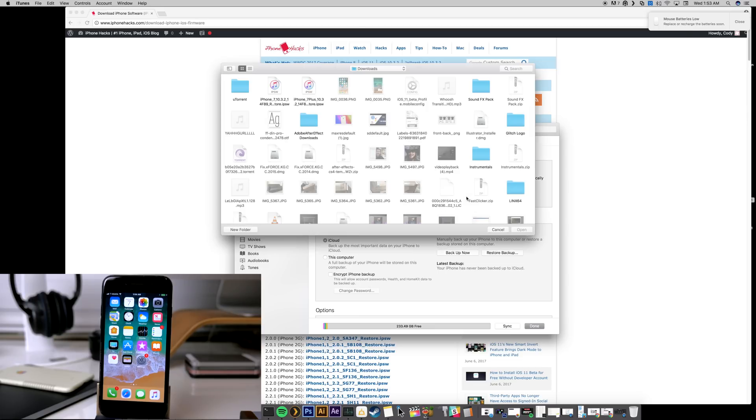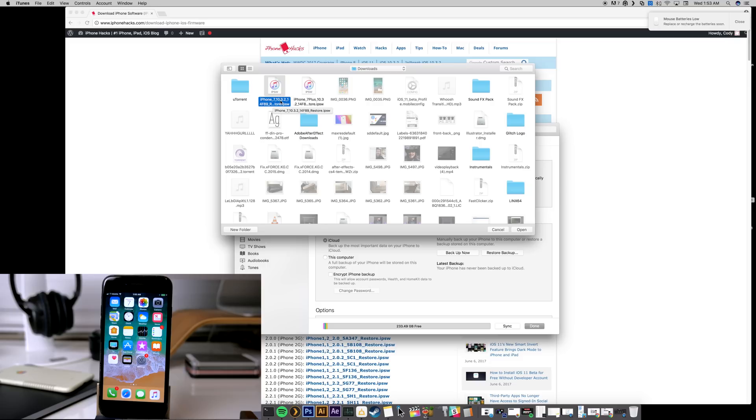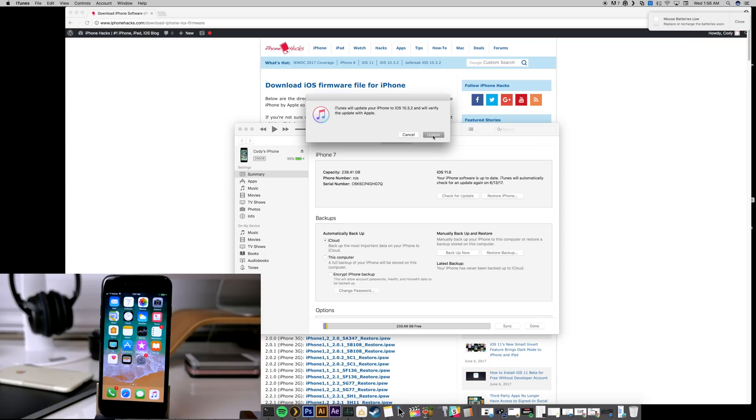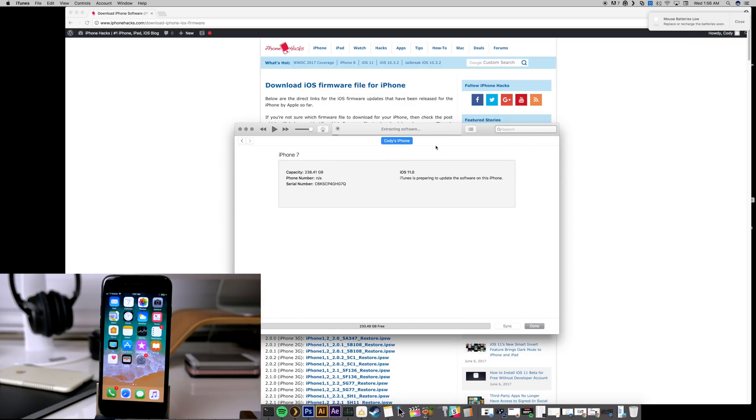And you can see that it actually launches a Finder window here. So we're actually going to use this in order to point it to our iPhone 7 IPSW for 10.3.2. So just find wherever you save that IPSW and then just double click on it. So it says that iTunes will update your iPhone to iOS 10.3.2. So now we're just going to go ahead and click on Update. And it should go ahead and downgrade our device back to iOS 10.3.2.